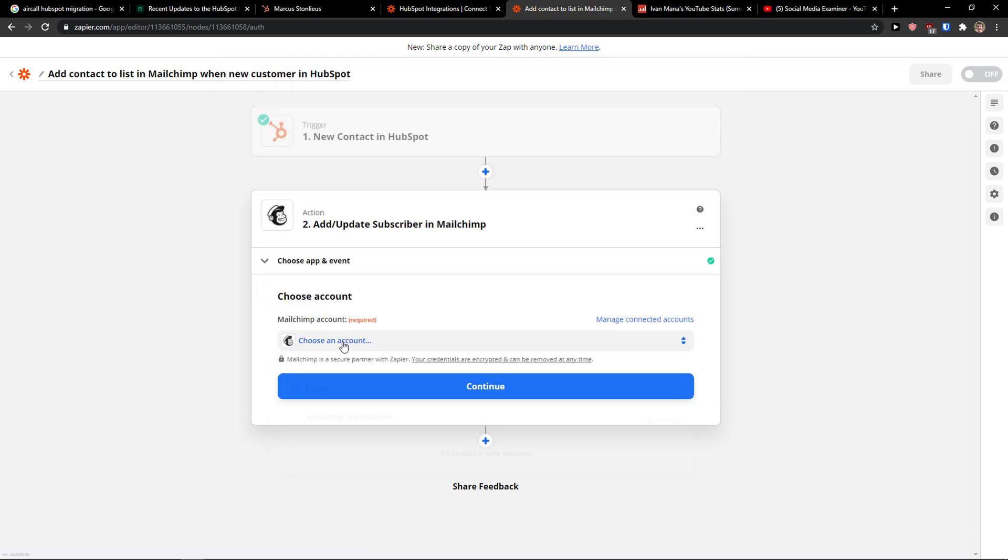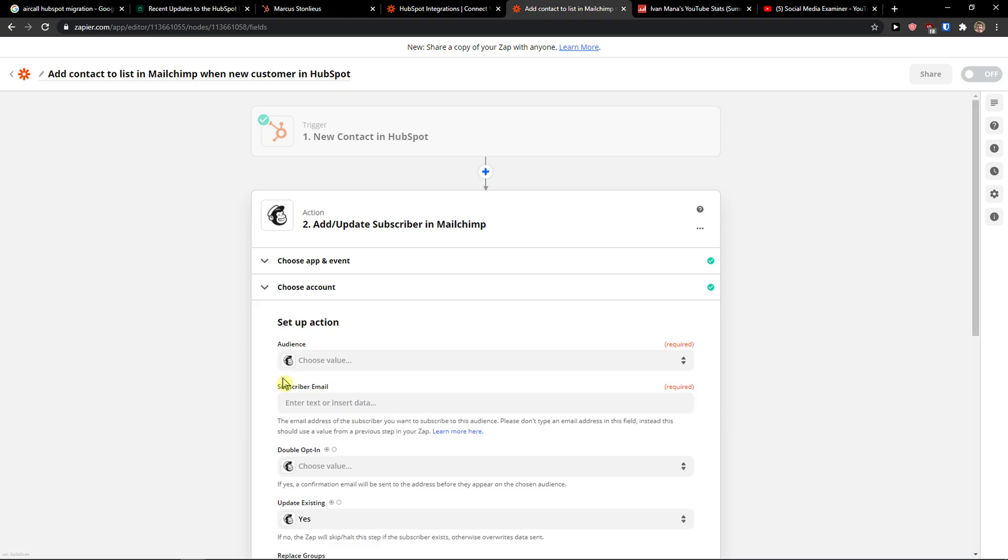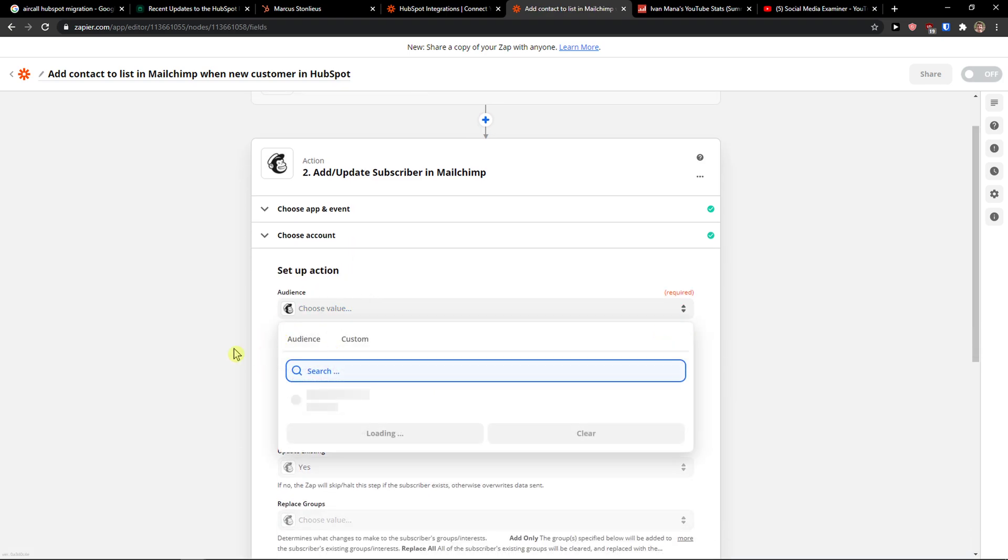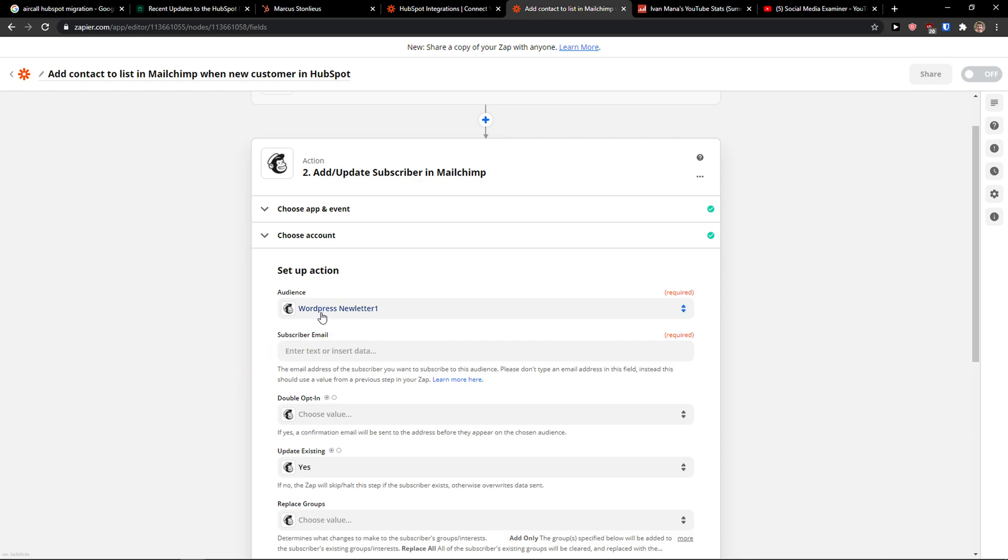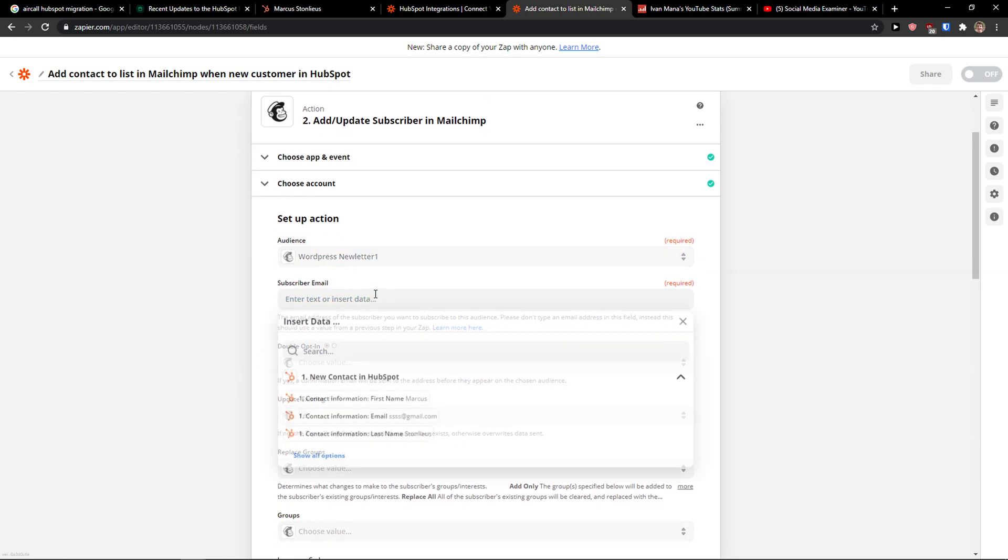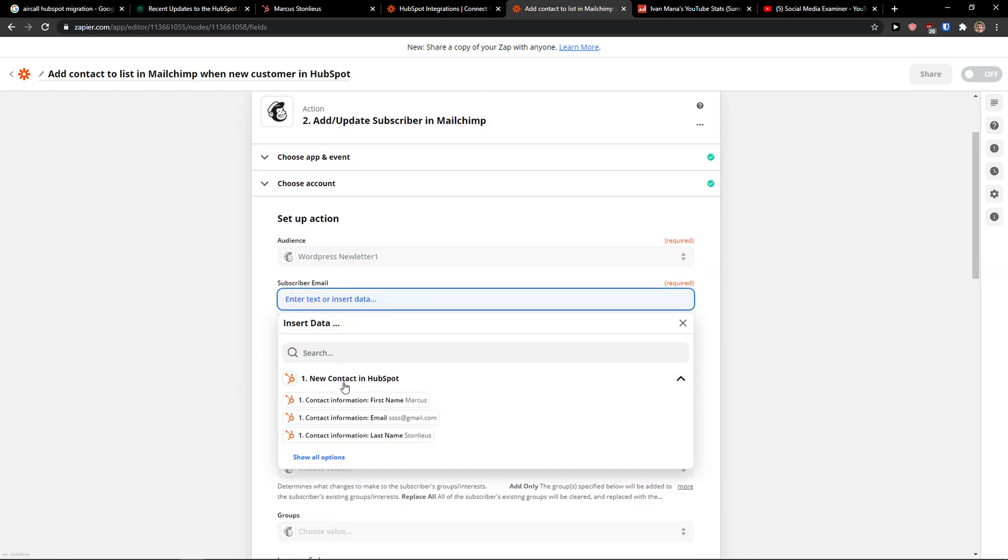And voila. This is how you do it. So choose an account. Continue. You choose a value here as audience. Subscribe to your email.